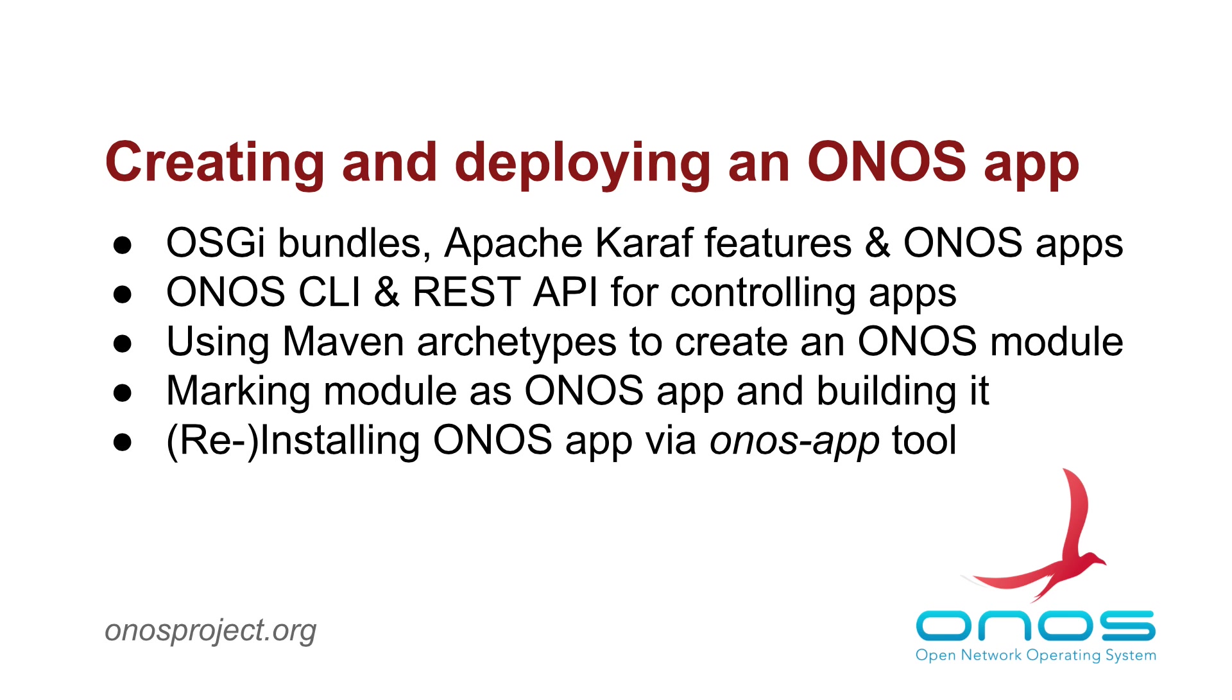In this screencast, we will demonstrate how to use the ONOS CLI and REST API to manage applications on a distributed ONOS cluster. We will also show you how to create an ONOS application project, build it and how to deploy it.